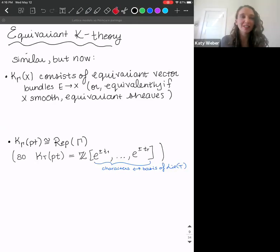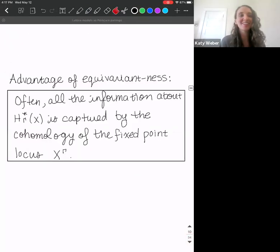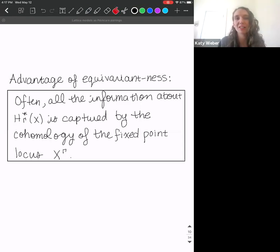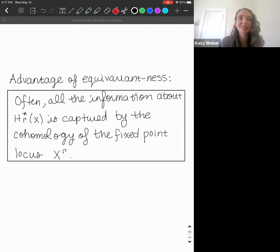The big advantage of working with equivariant theories is that they're often easier to work with, because all the information about the full cohomology ring is captured by the cohomology of the fixed points — which is especially nice if you have finitely many fixed points, as we will for the flag variety.